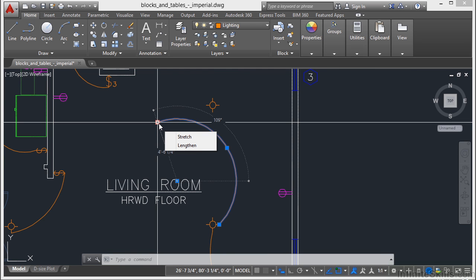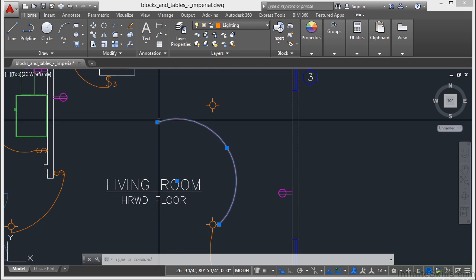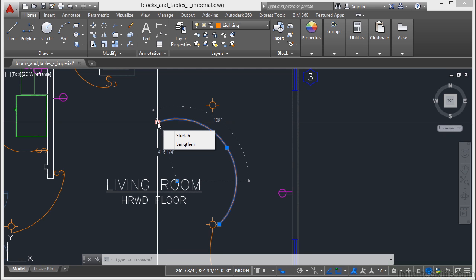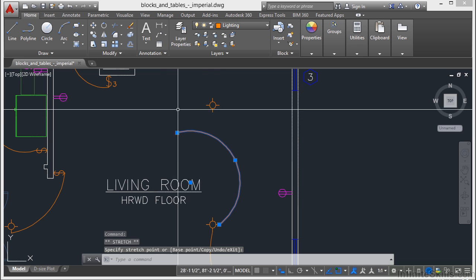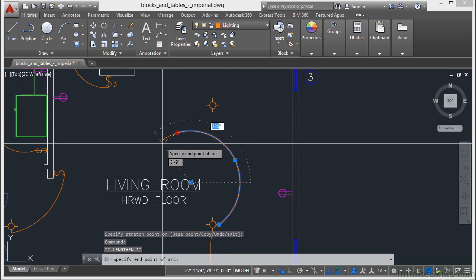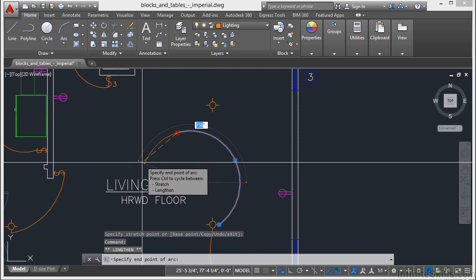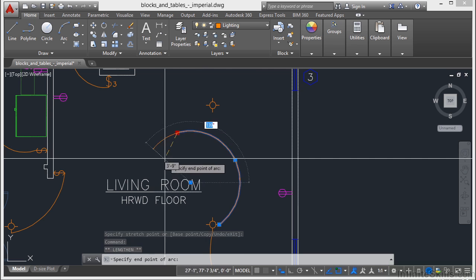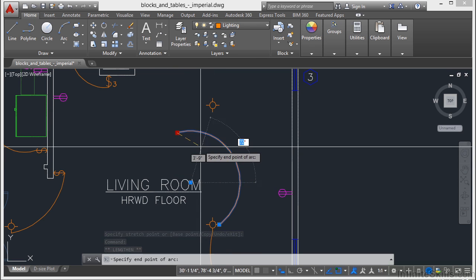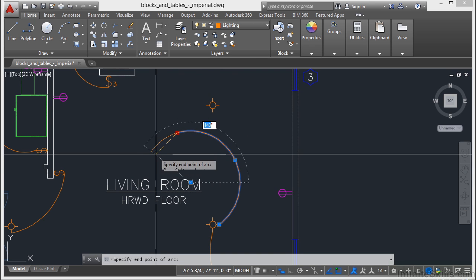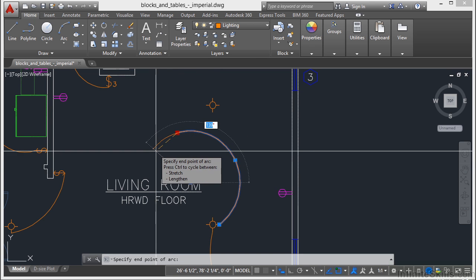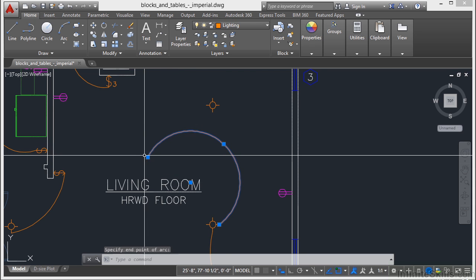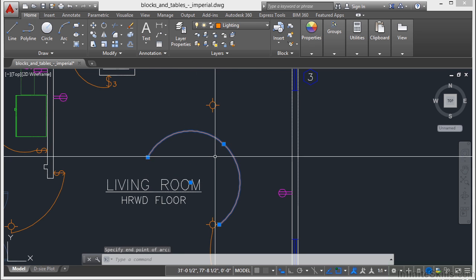Now some grips, most of them in fact, will have different options. If you just hover over the arc, don't click it yet, don't make it a hot grip, just hover over it, you'll get some options. Now on the endpoint of an arc, I have two, stretch and lengthen. We just saw the stretch, but then the lengthen option allows me to either make the arc longer or shorter. Now I can type in the distance, I can type in an angle, or I can just left click somewhere.